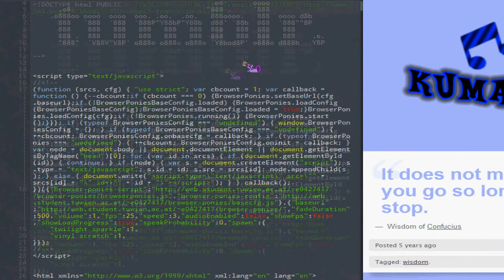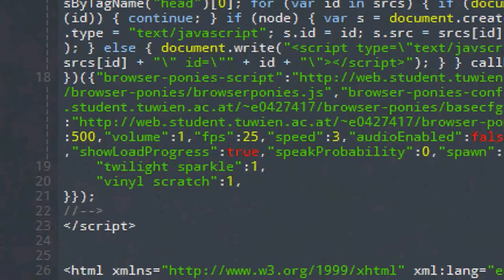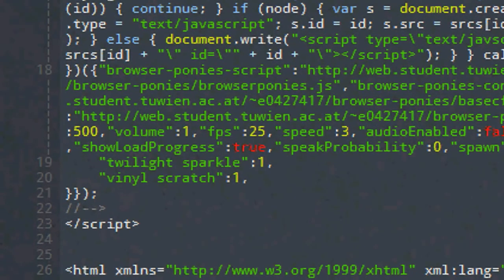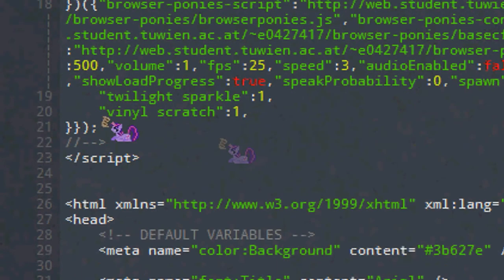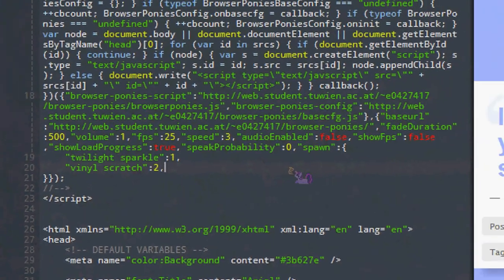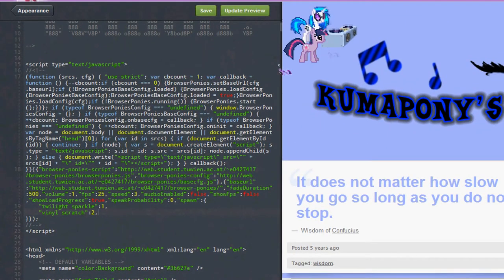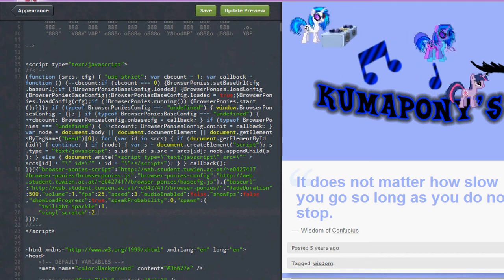Then we got this huge code that's supposed to be under the Tumblr code thing. I got Twilight Sparkle 1 and Vinyl Scratch 1 standing down here. See if I change 1 here to 2 at Vinyl Scratch and update it, I should be able to get 2 Vinyl Scratches. Yeah.